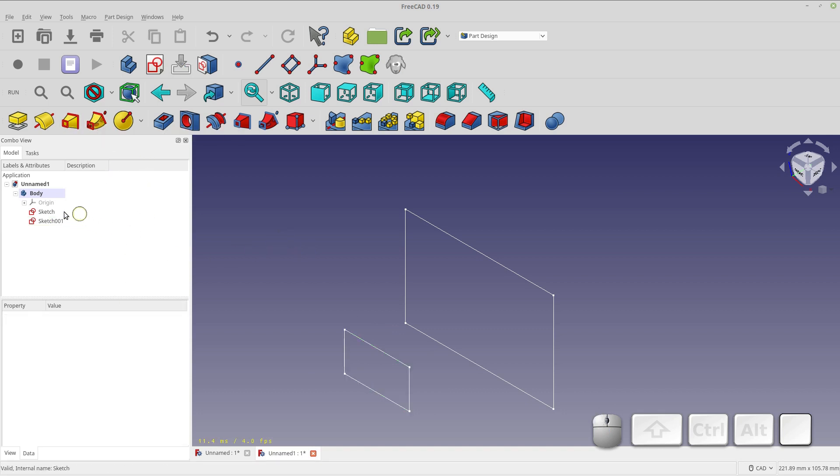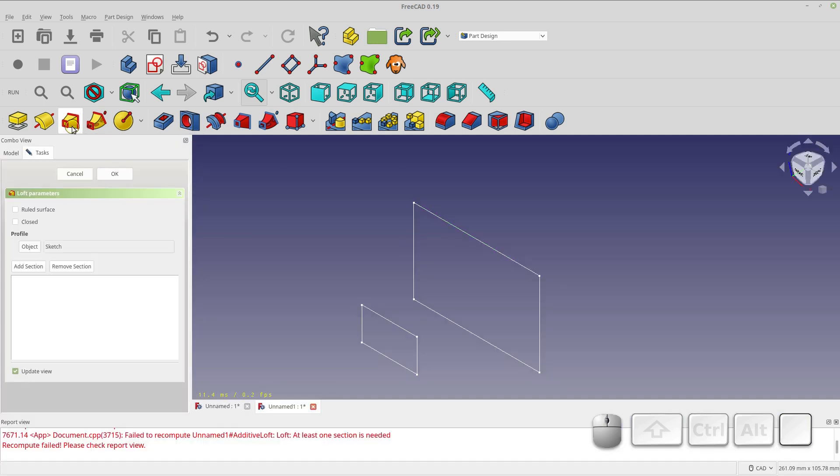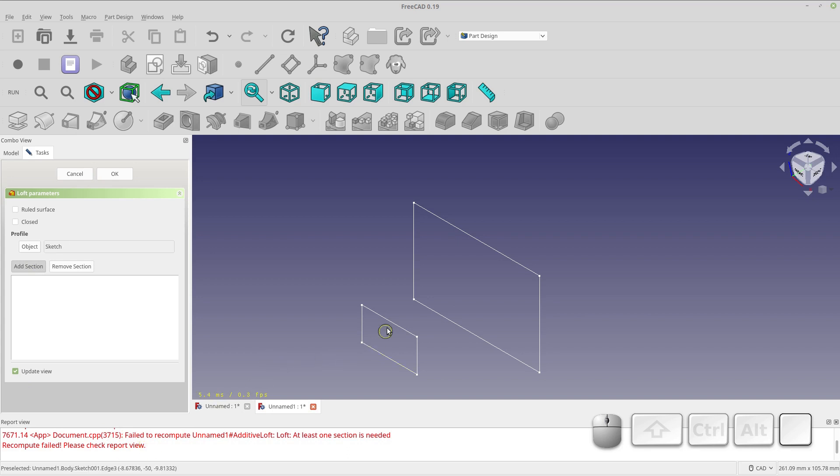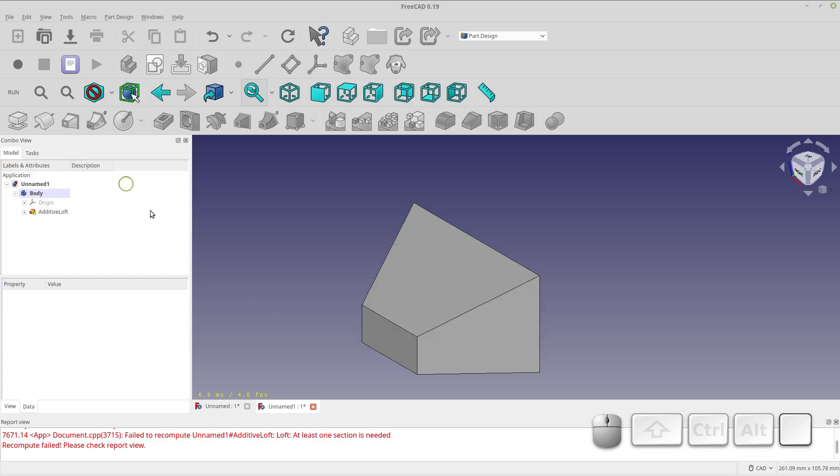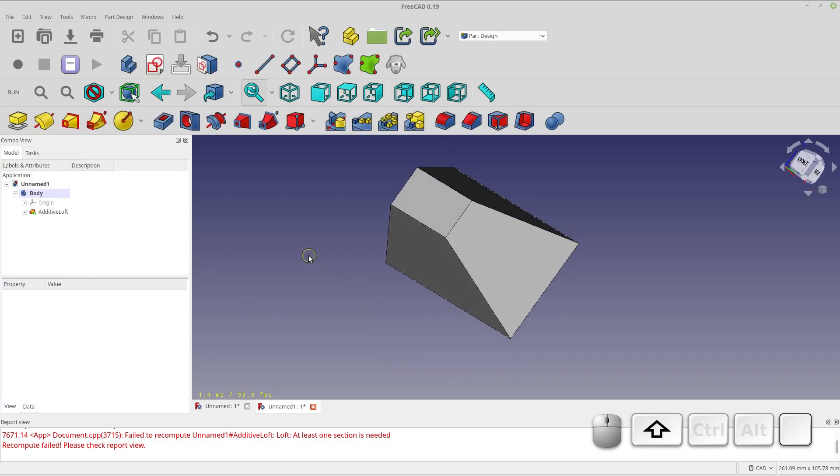The next thing I want to do is select the sketch that we're going to loft from, and then we click the loft tool. Now we're going to add a section, and sometimes I just ignore the errors because sometimes they don't seem to matter. You can pick any line, it'll pick the whole object for you, and we'll add the loft. So it's that easy to add a loft.